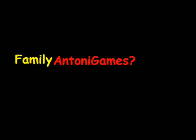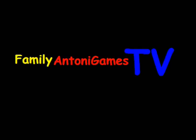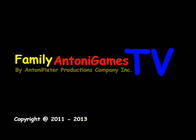Family Anthony Games TV. By Antoni Peter, Productions Company, Inc.